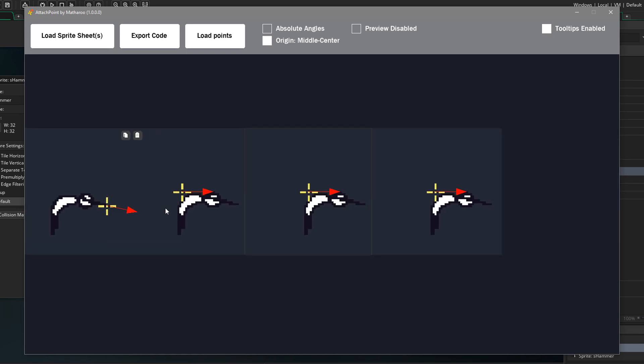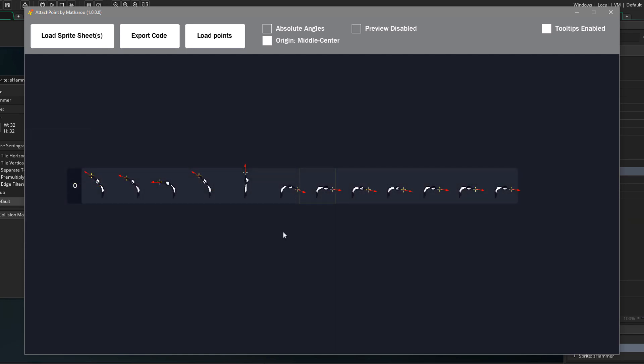Now the last three frames are the exact same. So I'll do the first one and simply copy paste it in the last two frames. So now the attach points are ready.